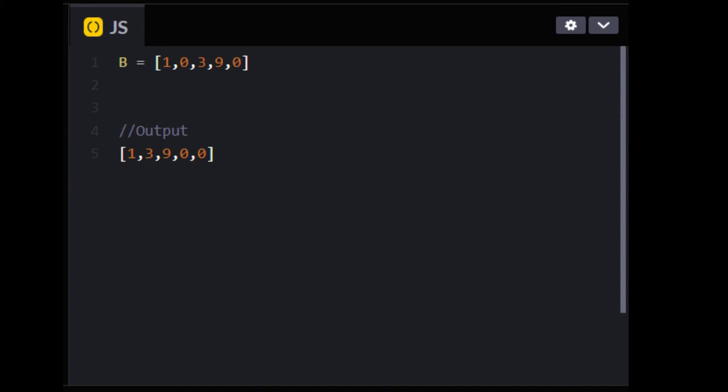Then the question was Move All Zeros to the End in an Array. Let's say we have an array of 1, 0, 3, 9, 0. In this scenario, you have to move all the zeros to the end, but you cannot disturb the other elements. This means the result will be like 1, 3, 9, then 0 and 0.